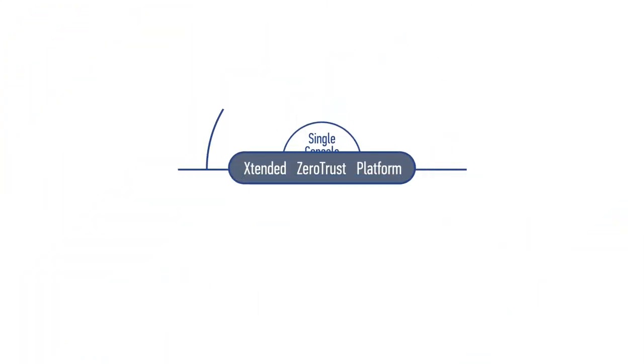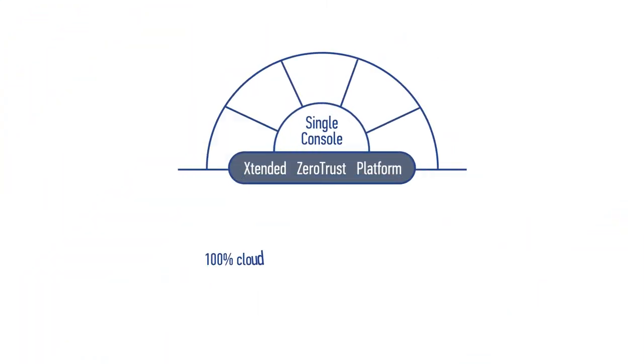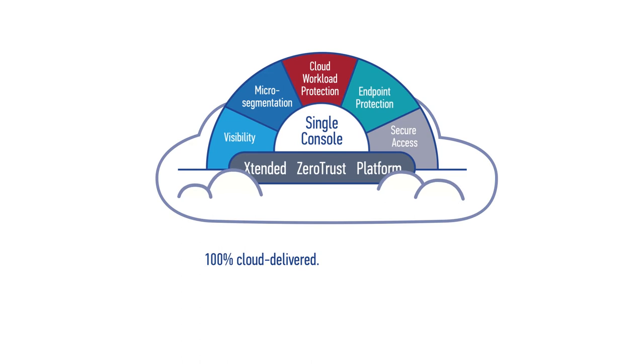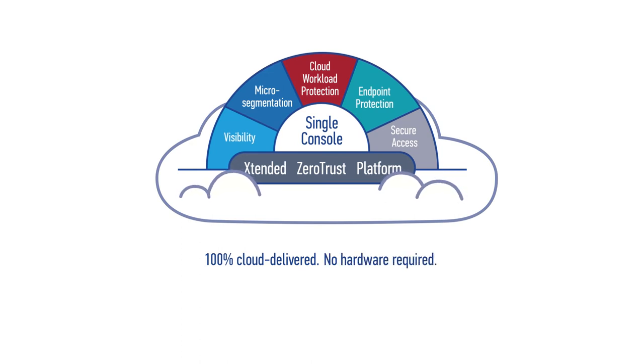And the extended zero-trust platform is built 100% in the cloud, providing a simple and scalable new generation security service that requires no hardware.